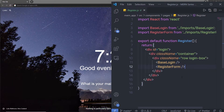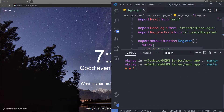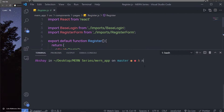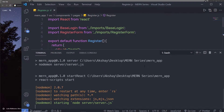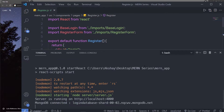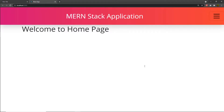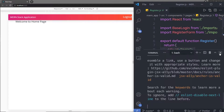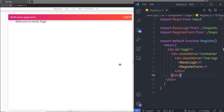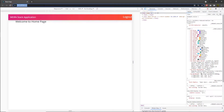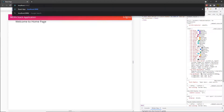Let me first start the development server. I'm going to open my terminal and run npm start. This command is going to start my backend server as well as my frontend development server. Let me close this terminal and now I'm going to first open my register page and head on to register.